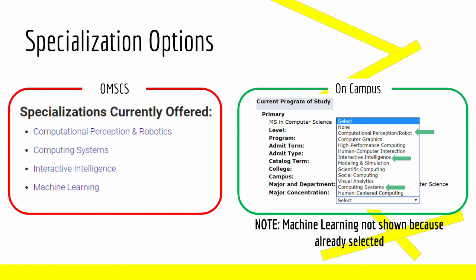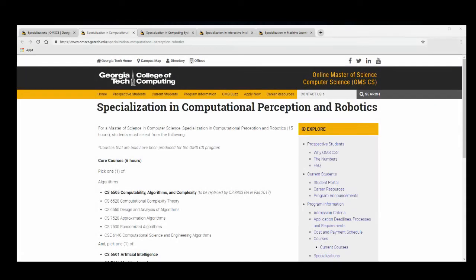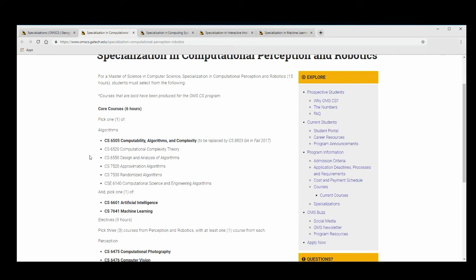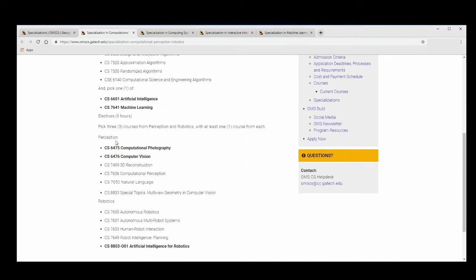Now let's take a look at each of the OMS CS specializations. The best way to differentiate between them is to look at the course options required for each. First, we have Computational Perception and Robotics. Here is the specialization page — you have to pick one course from the Algorithms section, and one from either Artificial Intelligence or Machine Learning. Additionally, you have to have three courses in either Perception or Robotics.